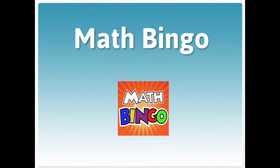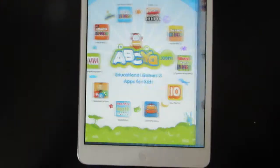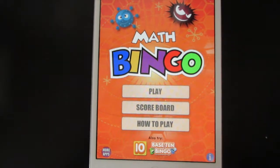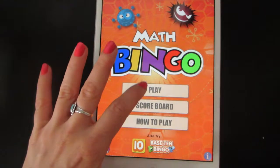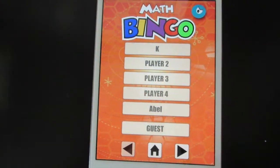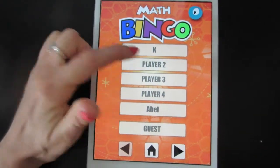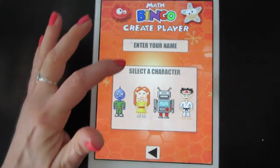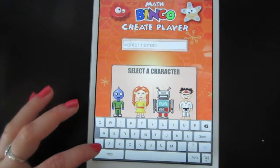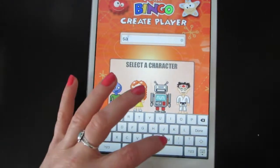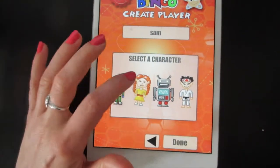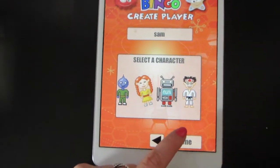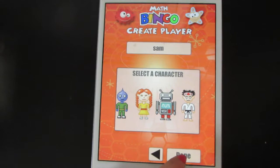This is how you play the game Math Bingo. Tap open and then press play. You can select a player name or add a new player. And then select a character. When you're done, press done.